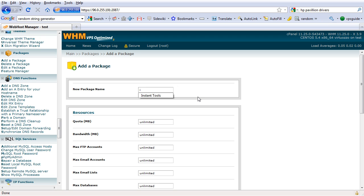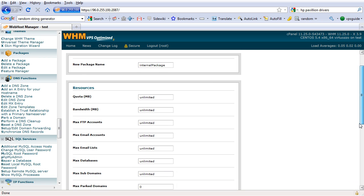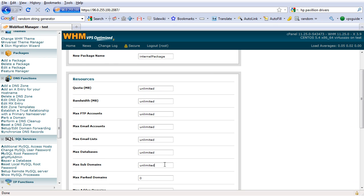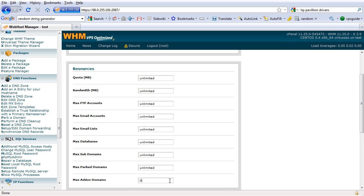Let's try 'internal package'. Let's leave everything as unlimited so we don't have to break into limits for our own sites.